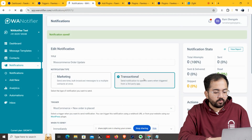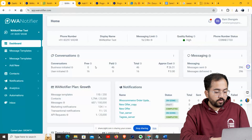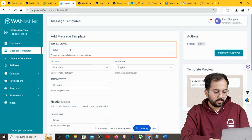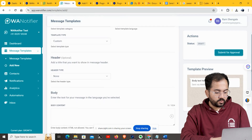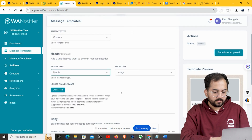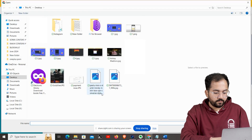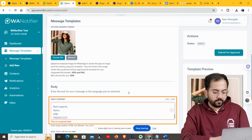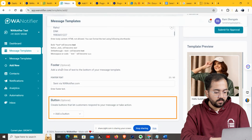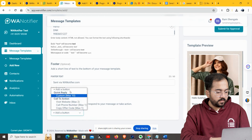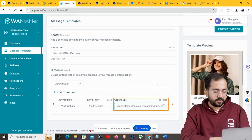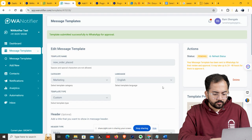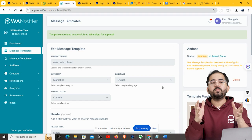You can also create a fresh notification template and connect it with your WooCommerce trigger. Go to your WA Notifier dashboard and click on Message Templates. Choose an appropriate name — I'll call it 'New Order Placed'. Choose a header type; I'll go to Media since I want to add an image. Click to upload an image from your library. Add content for the body of the notification. You can also create a track button so customers can visit your website — I'll use the Website button and add my URL. Once done, click Submit for Approval. WhatsApp will take 24 to 48 hours to approve your new message template. Comment below if you have any doubts and I'll help you out.